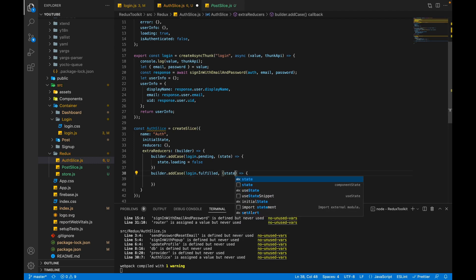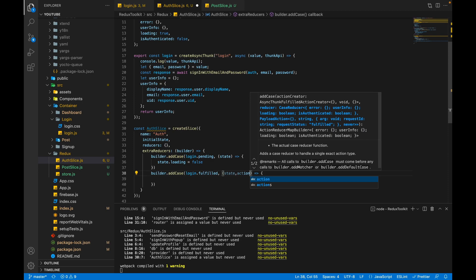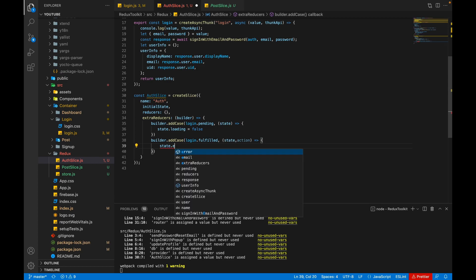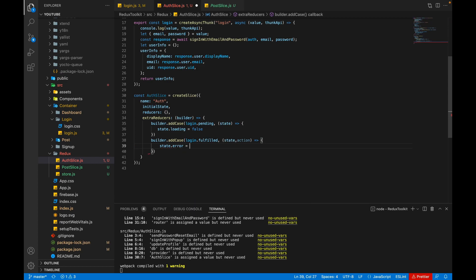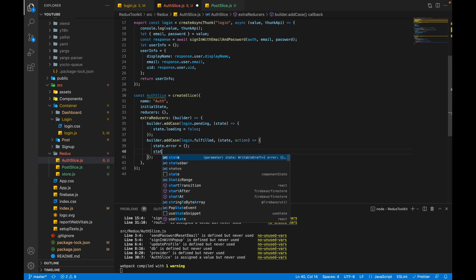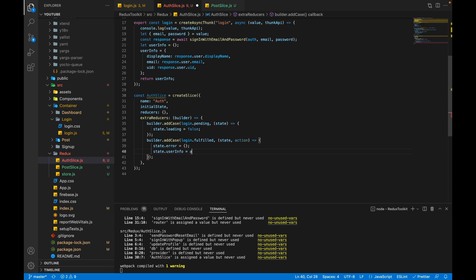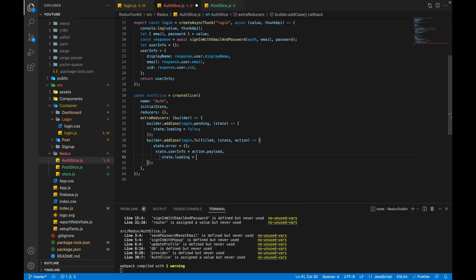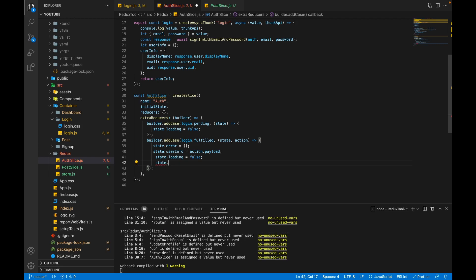Inside the fulfilled arrow function we take state and action as parameters. In the fulfilled state, we set state.error to empty because there is no error. We get the user info as action.payload and set state.userInfo to action.payload. We also set state.loading to false and set state.isAuthenticated to true.